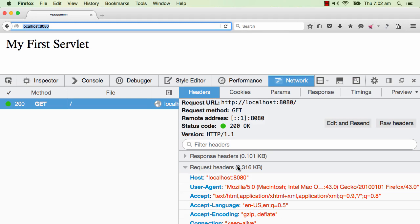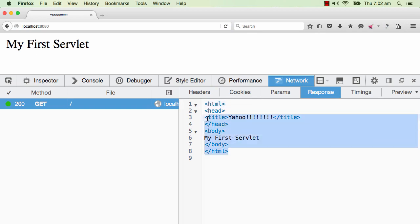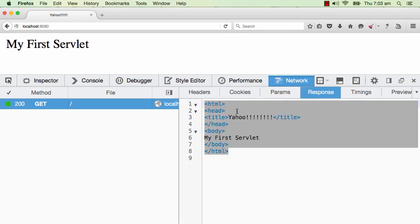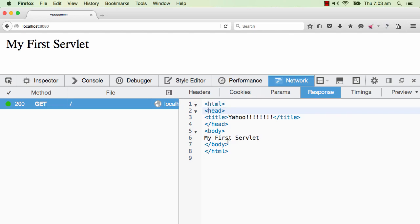That's not really important for you, but you need to understand that there is something called request headers. When we typed in localhost 8080, we are actually creating a GET request to localhost 8080, and along with the GET request, there are a few request headers which are sent. That's the request. What was the response that came back?